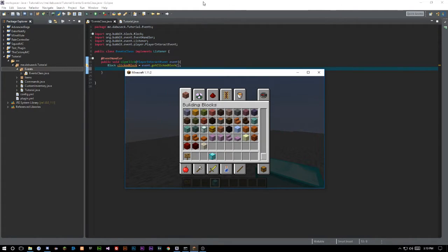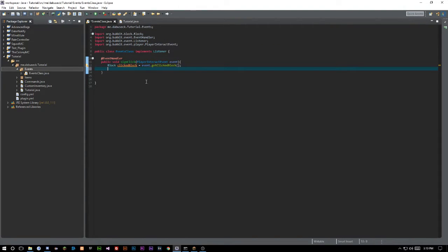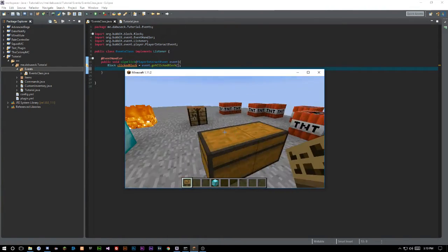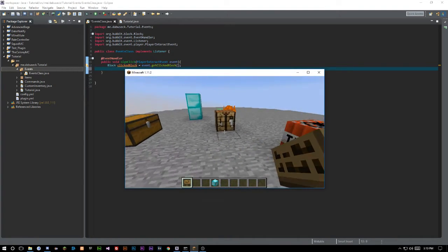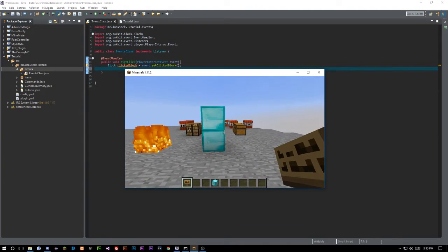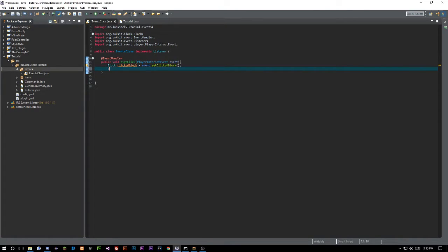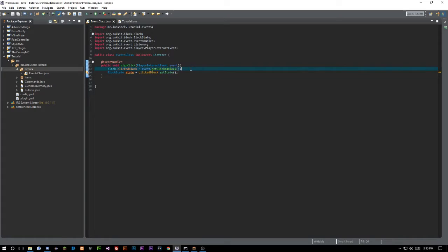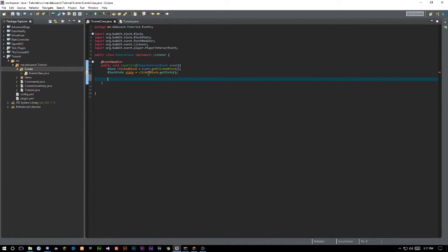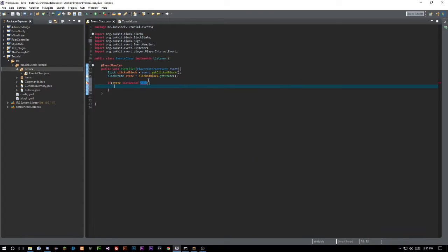We want it to be specific to a sign. You could check if the block equals `Material.SIGN`, but that's not what we want to do — we don't want the material aspect, we want the block state. So we need to say `BlockState state = clickedBlock.getState()` and import `BlockState`. Make sure you're always importing the Bukkit versions of everything, not Minecraft or BungeeCord. Then we want to say `if (state instanceof Sign)` and import that — we want the Bukkit `Sign`.